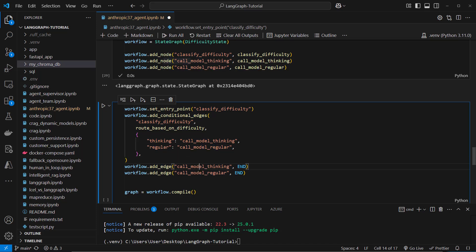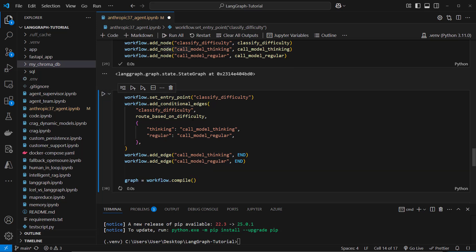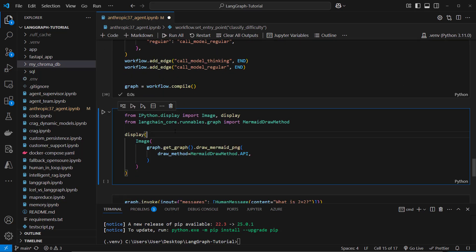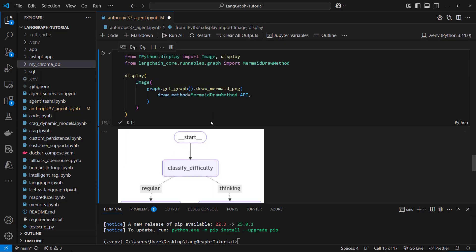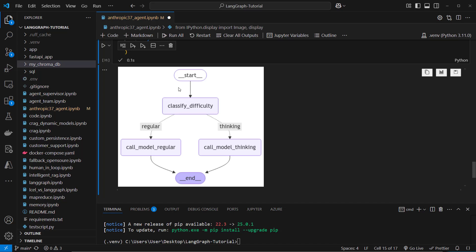And at the end we want to route to an end node so our workflow is finished. Then we can compile our graph and execute it. So first I'm going to show you how it looks like. This is what you saw in the introduction.